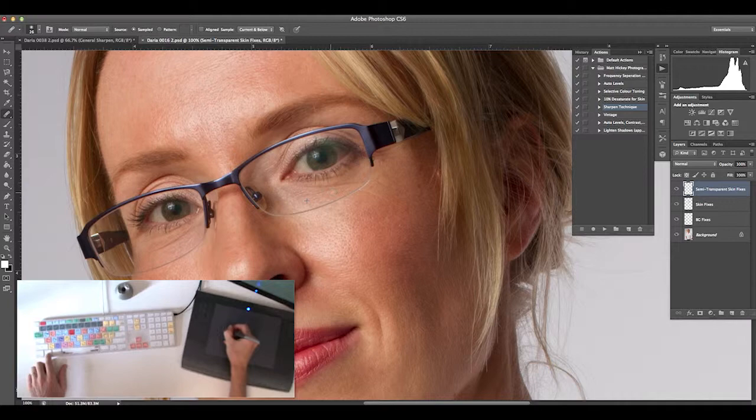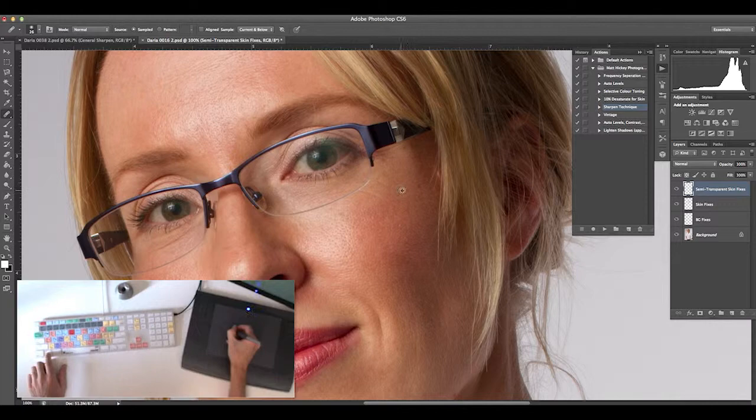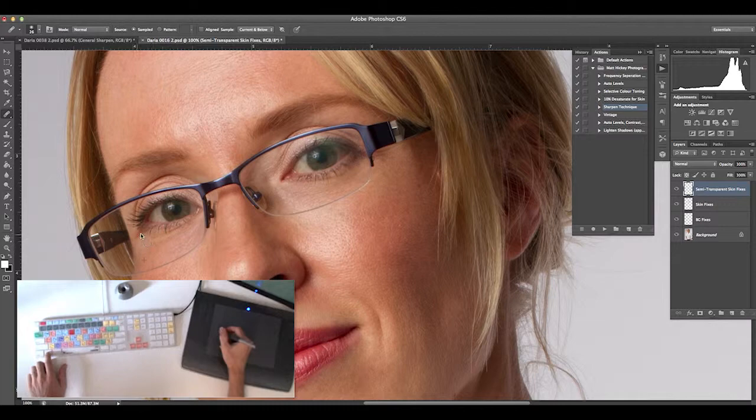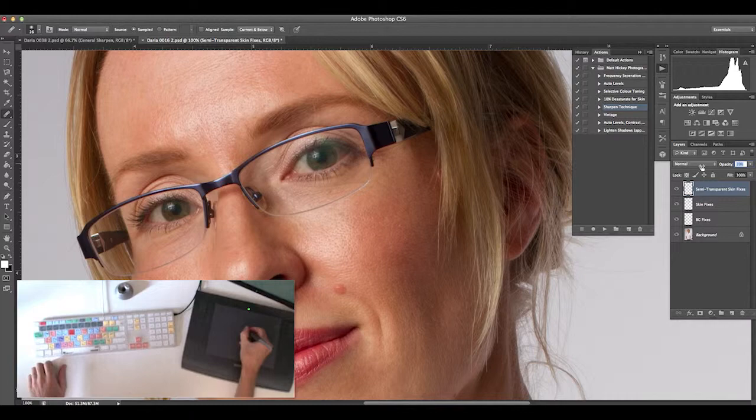I'll grab these little wrinkles around underneath the eye area. I'm completely removing them here, but I'll bring the opacity back in the layer to bring those features back through more subtly, minimizing the impact of those blemishes. Bringing that opacity back to around 30-40%.